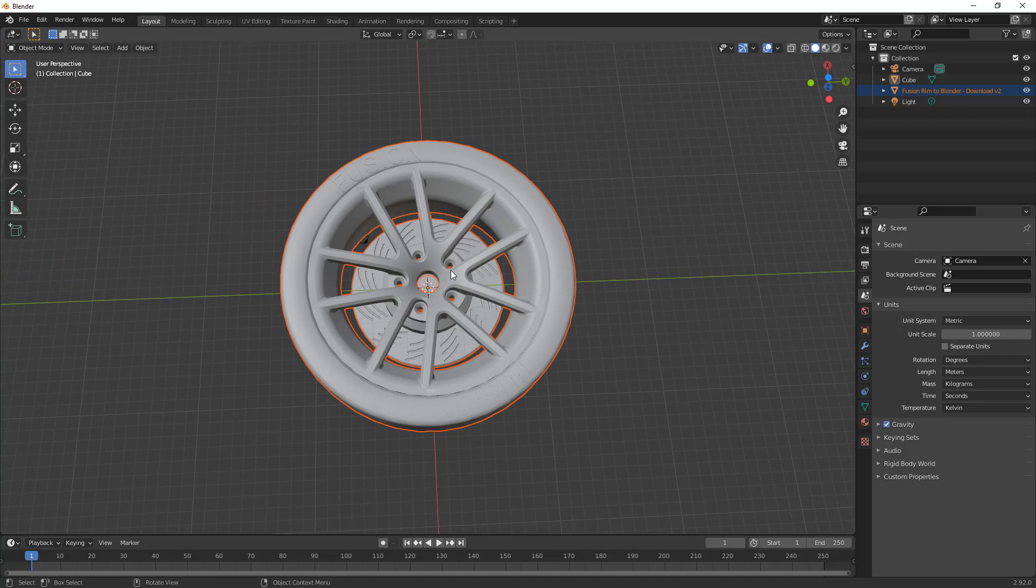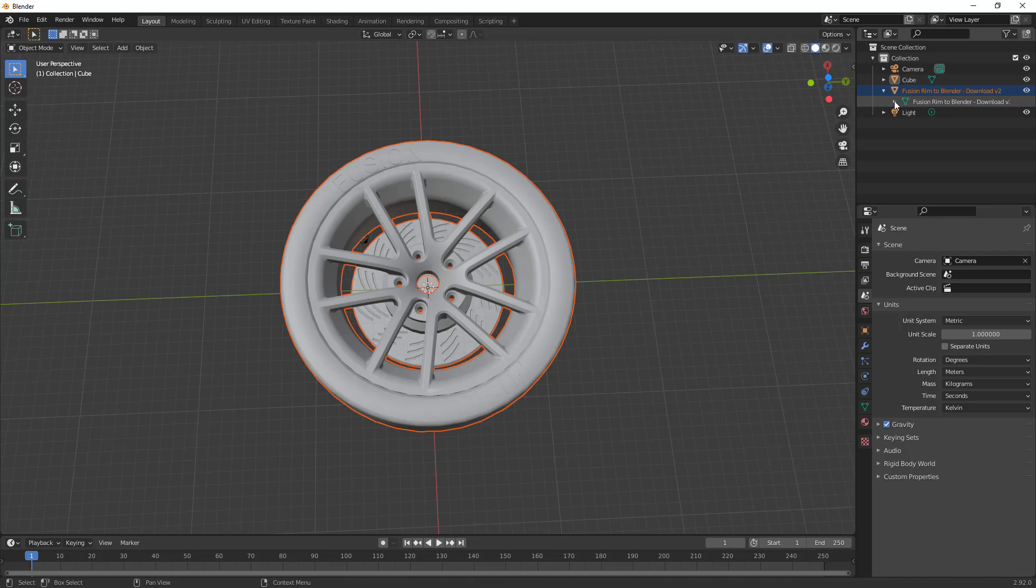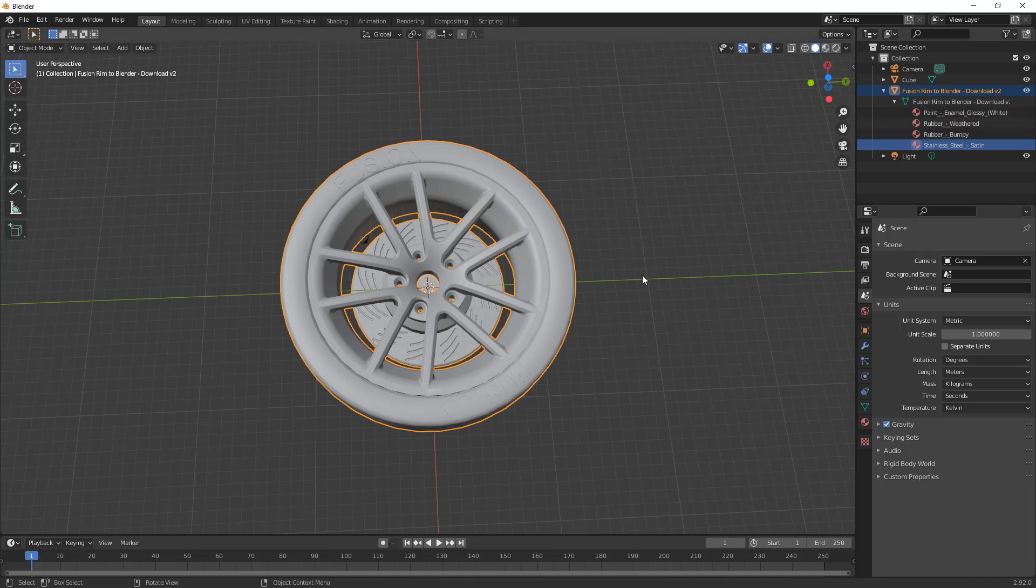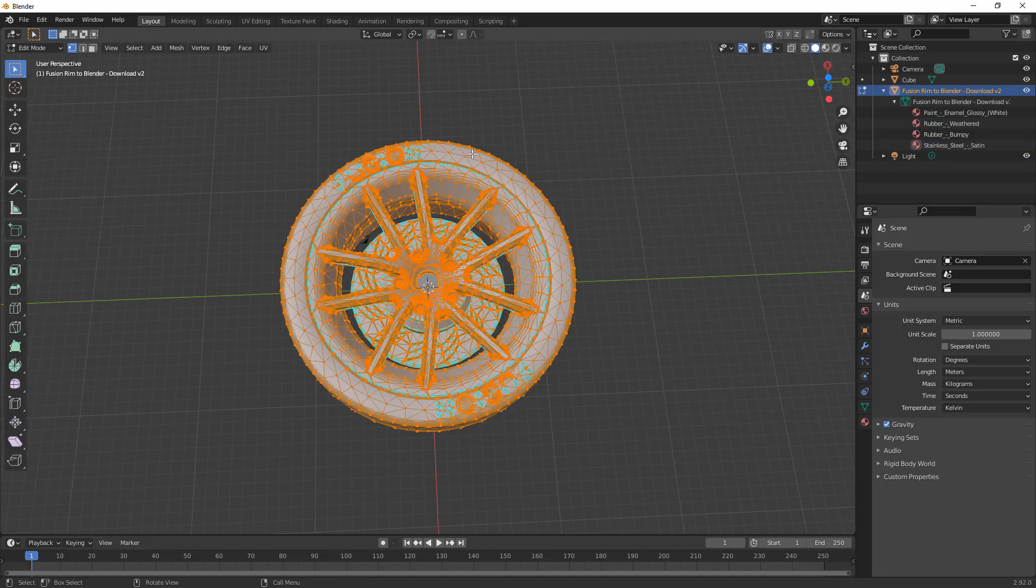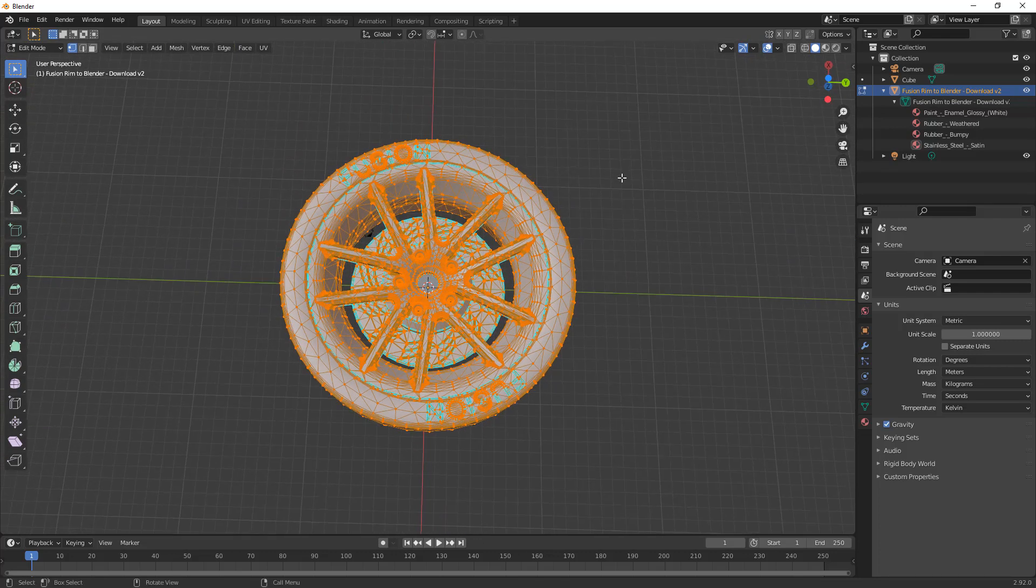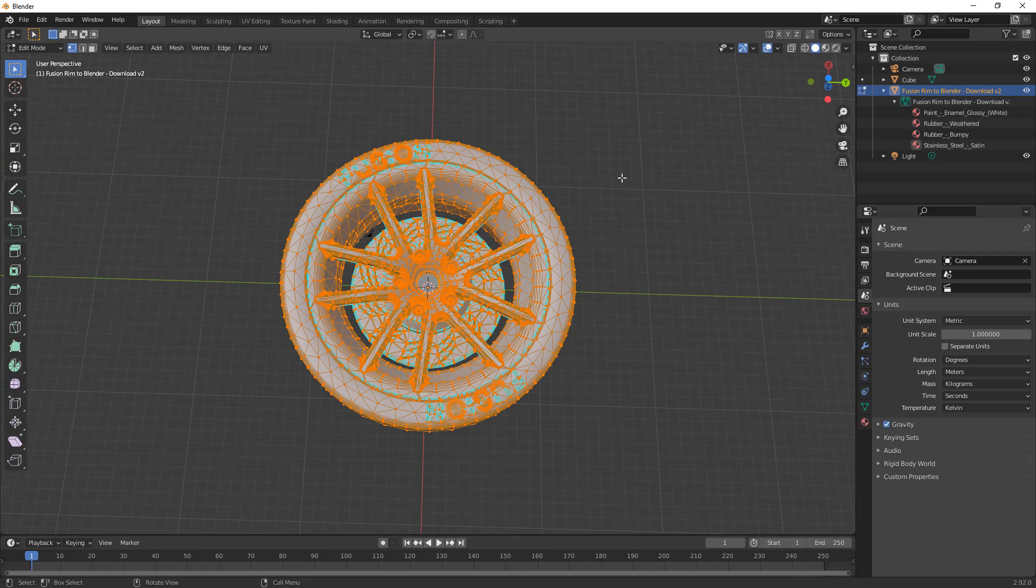Another important consideration that we want to understand when we're using an OBJ import is if we take a look at our scene collection and we expand the Fusion Rim to Blender. Notice that underneath this mesh, we have multiple materials listed: enamel glossy white, weathered rubber, bumpy rubber, and stainless steel satin. These are all different things that were applied in the Fusion design workspace or in the render workspace. But you'll notice that these are all listed under a single object. If I were to select this object and hit tab on my keyboard to go into edit mode, you can see that everything in here is one mesh object, even though I know in Fusion they were multiple components.